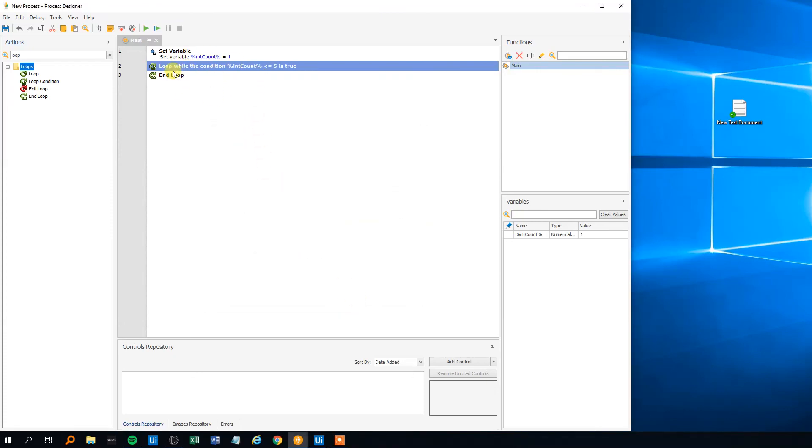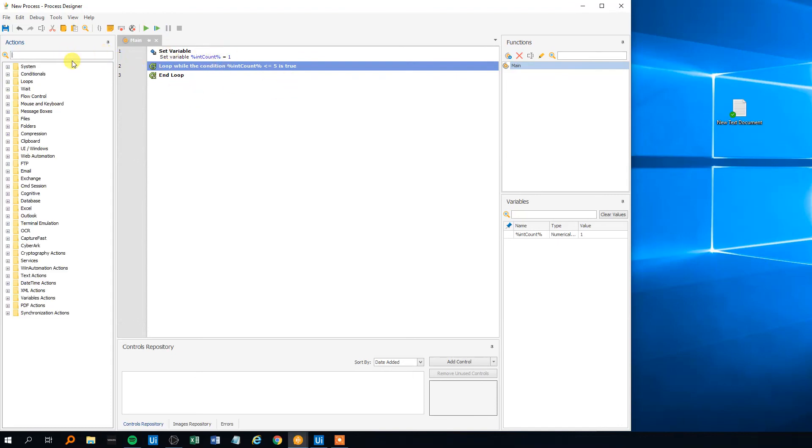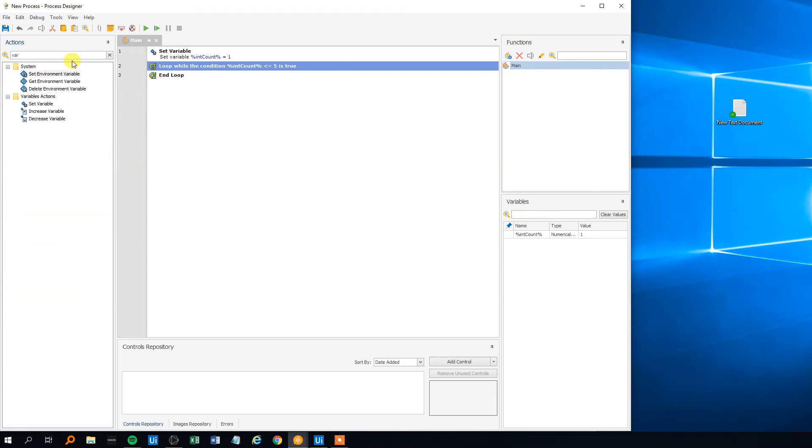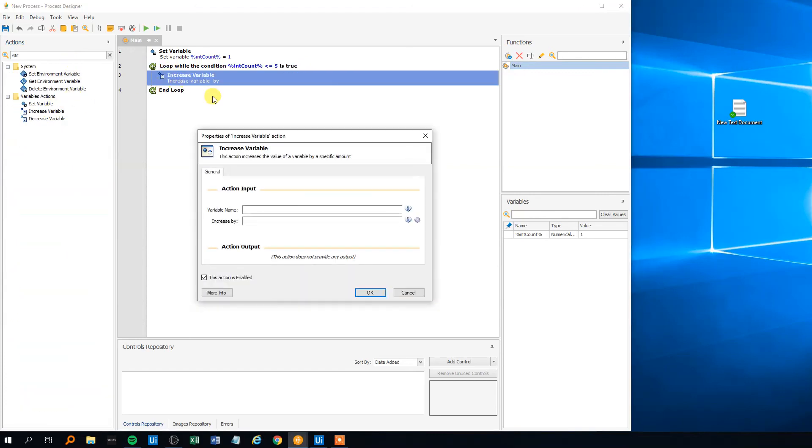Then we need to increase the variable with 1 each time it runs through the loop. So we'll search for variable. There was an increase variable so we put that one in here in the end of the loop.